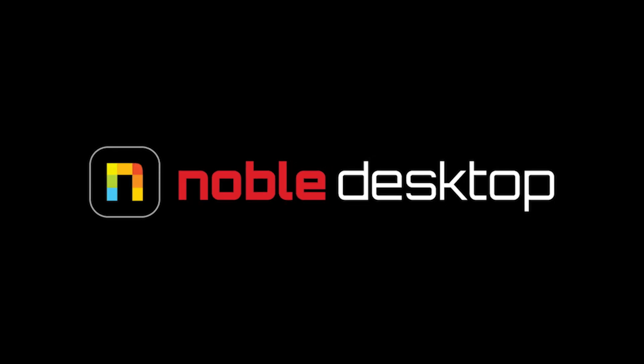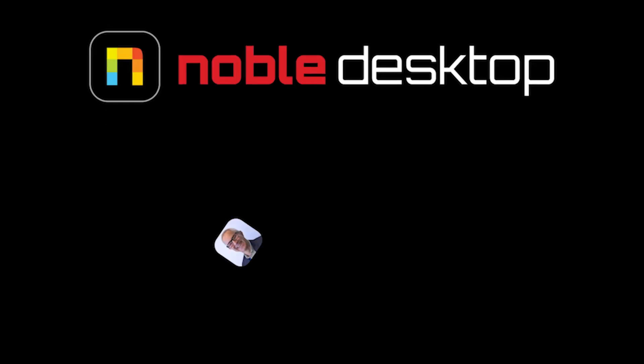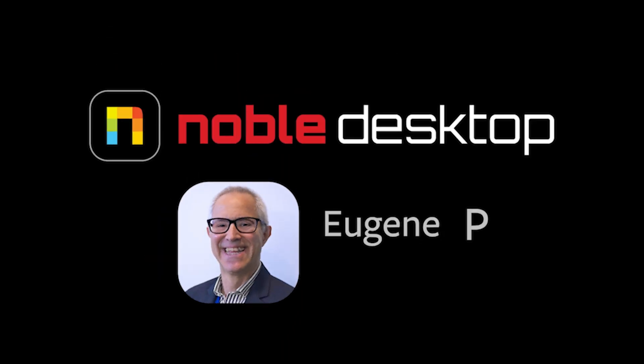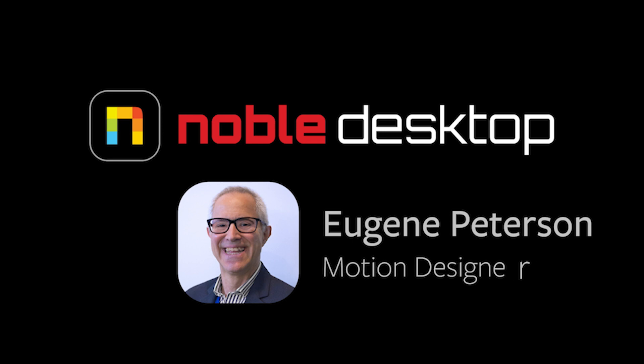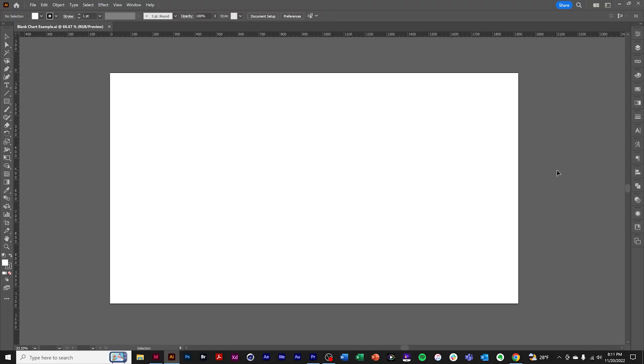Hello, this is Eugene Peterson for Noble Desktop. In this, the first of three tutorials, I'm going to show you how to use the Adobe Illustrator Graph Tool, focusing on the basics.